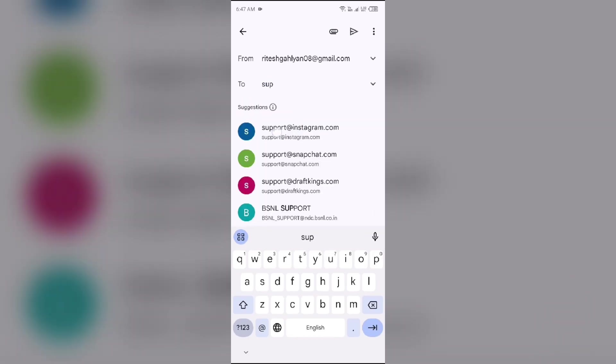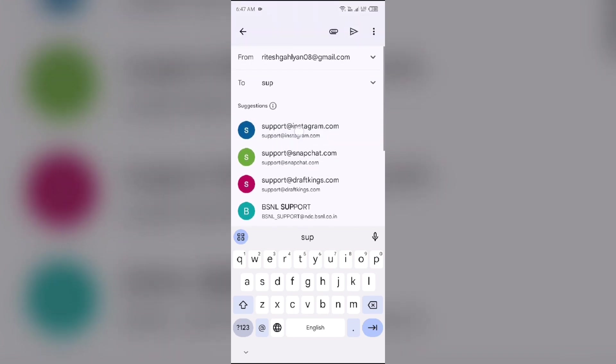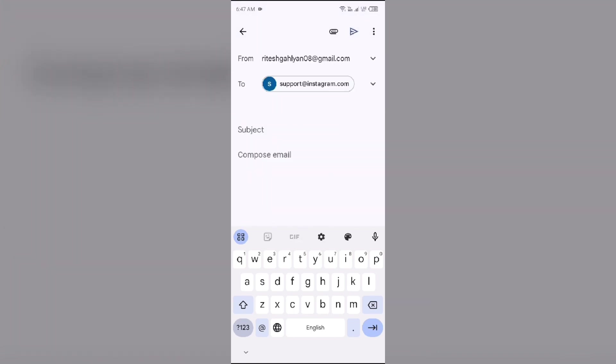at instagram.com. You have to select the email with the same email address. Then tell them about your problem and also mention your account by which they can easily find your account. Then click on this arrow button to send your email.